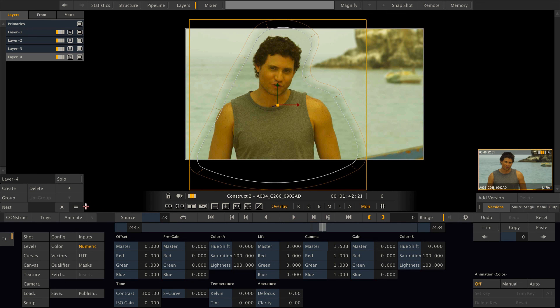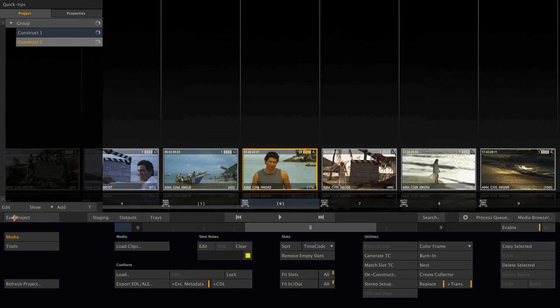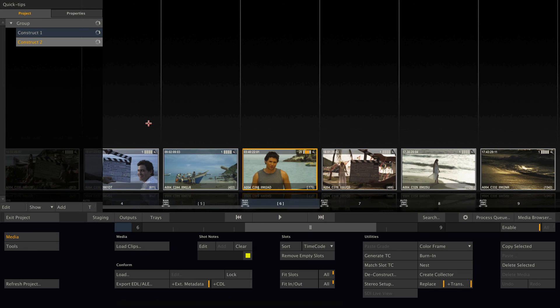If you have rendered a complete timeline and just modified, let's say two or three shots out of it, and then hit F12 again, Scratch will of course only re-render the shots that have been modified and not the complete timeline again.